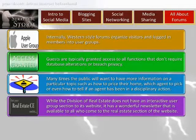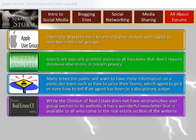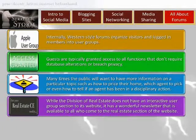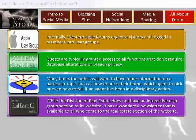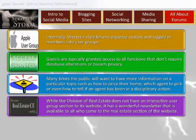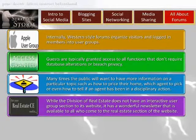While the Division of Real Estate does not have an interactive user group sectioned to its website, it has a wonderful newsletter available to all who come to the Real Estate section of the website. It can be found at www.realestate.utah.gov/newsletters/index.html. Make sure you select the new page flip version — it's very professional and has diversified information about real estate for agents and the public. Most of all, think of user groups as people like you who have similar interests, needs, and desires. You'll have fun and learn a lot.